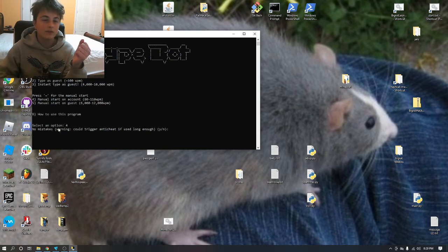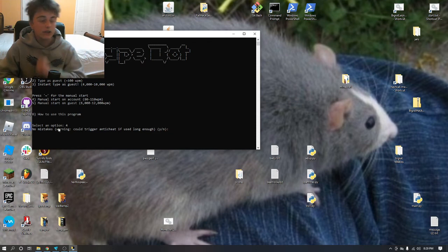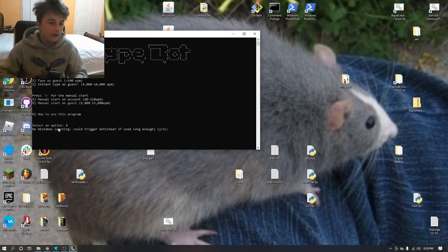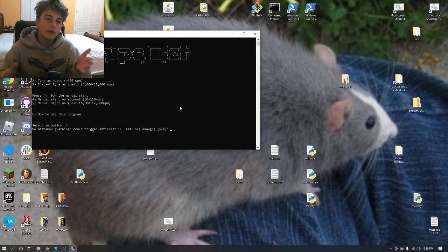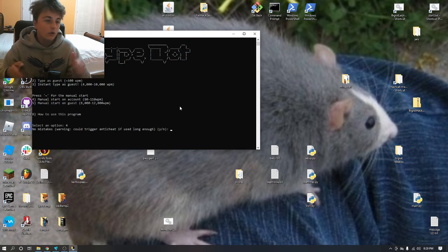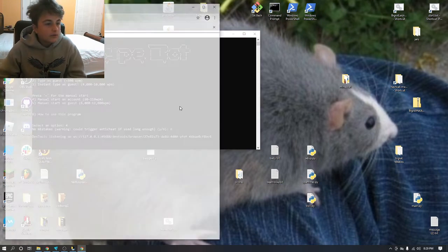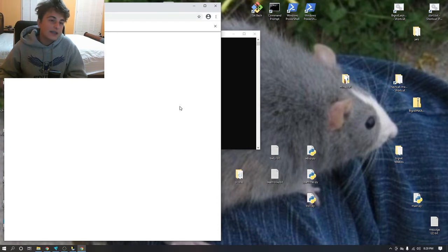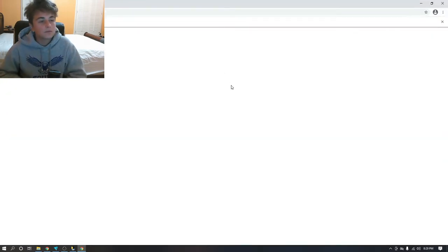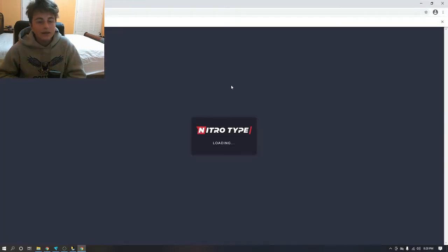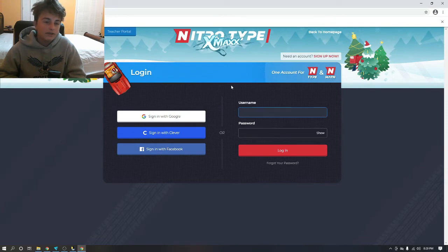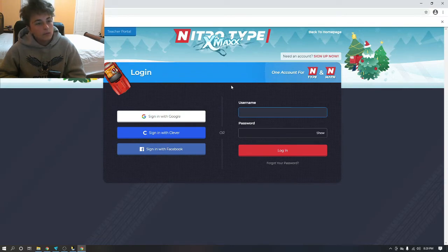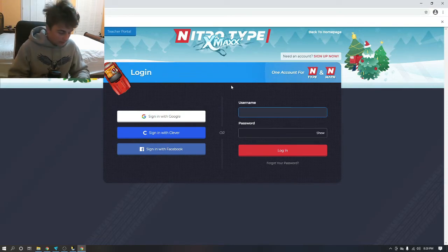So if you're going to be using this for a prolonged period of time, select no so it doesn't flag the anti-cheat. Otherwise, if you want to get like 110 words per minute, select yes. I have to type everything.